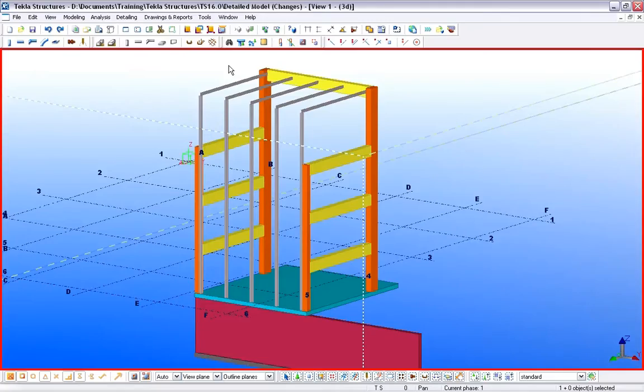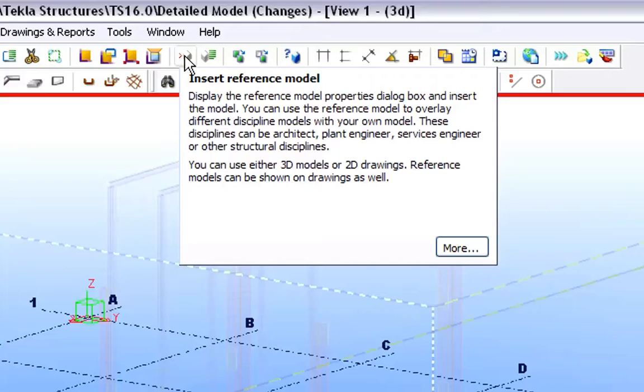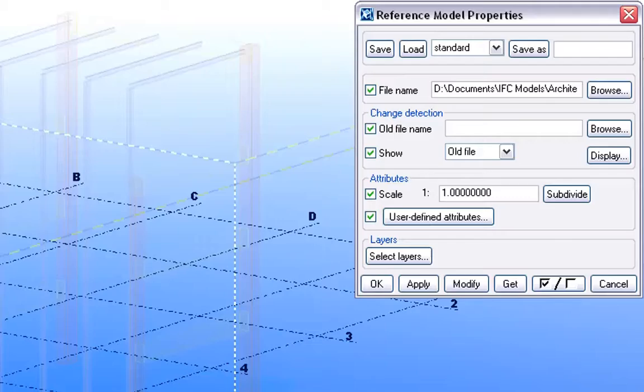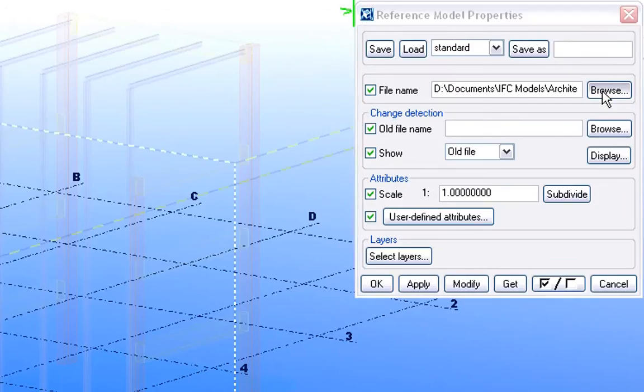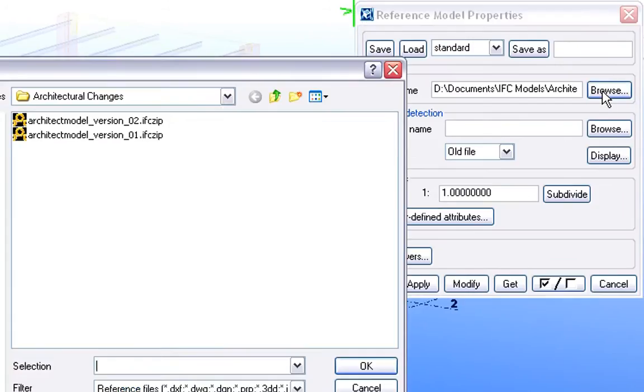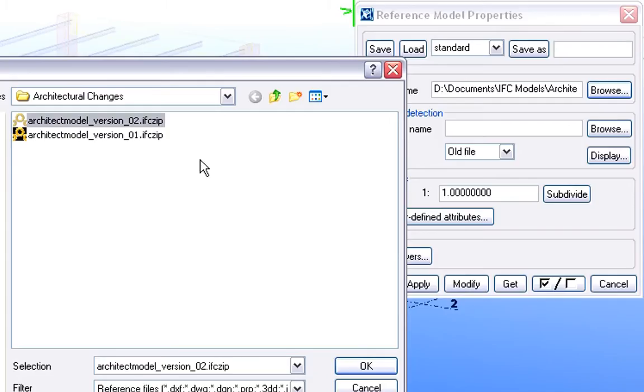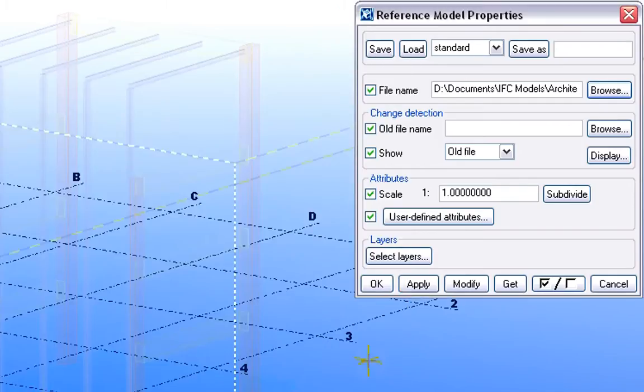Let's switch to Tekla Structures now. The Structural Engineer can compare the new and old versions of the Architectural Model. The Engineers can insert the changed Architectural Model as a reference into the running Structural Project. Let's browse for the new IFC file and place it into the Structural Project.